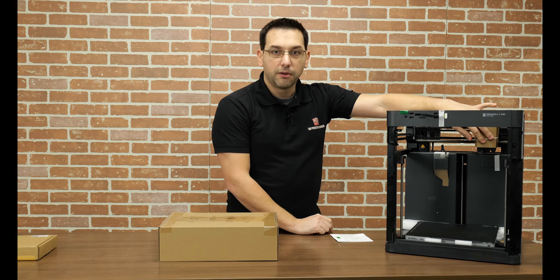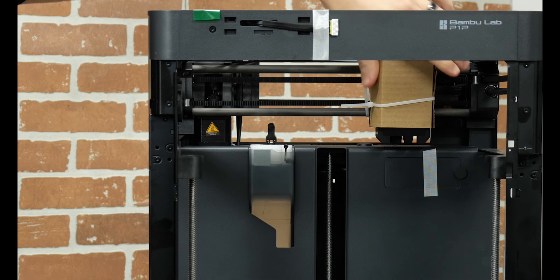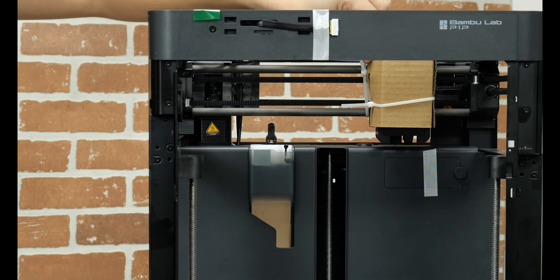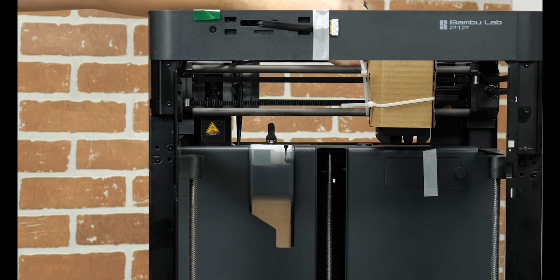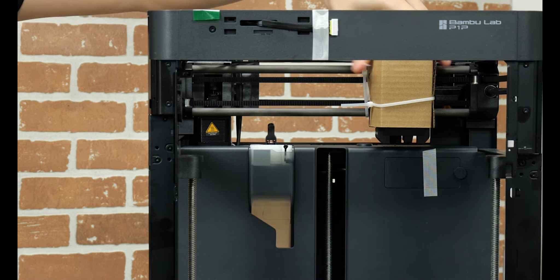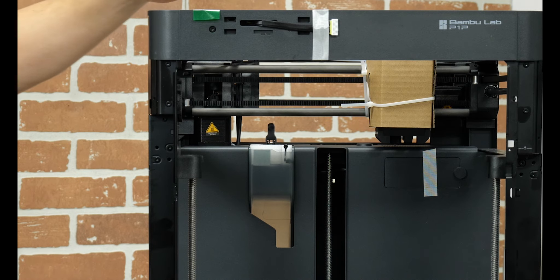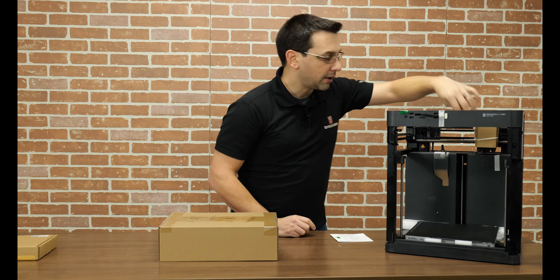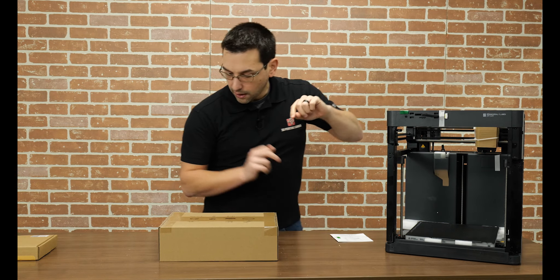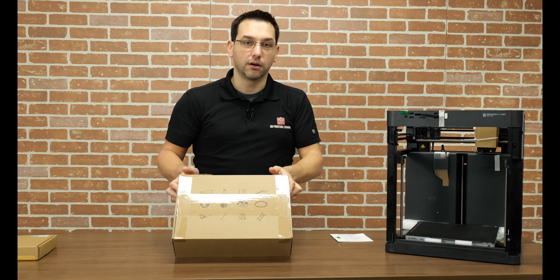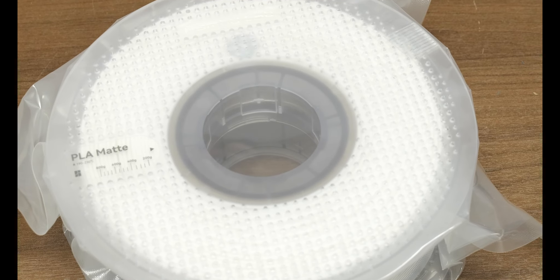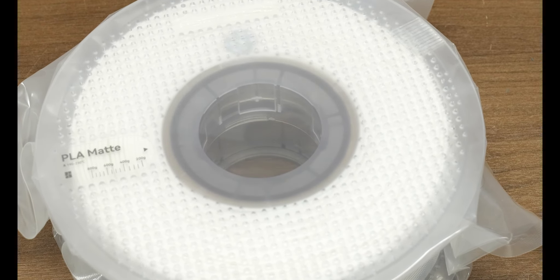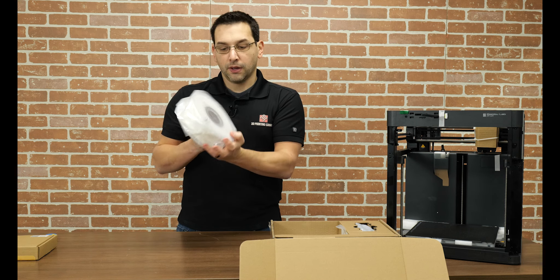You'll notice that we have some zip ties here on the hot end. There's zip ties holding this cardboard on there, but it's also restricting the movement in the X and Y directions so that this thing stays perfectly stationary during transport. So we're going to take flush cutters and cut these, and I'm curious if we maybe have some cutters in here.